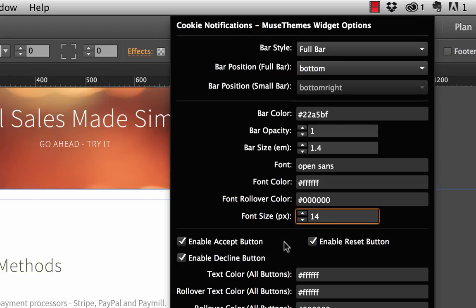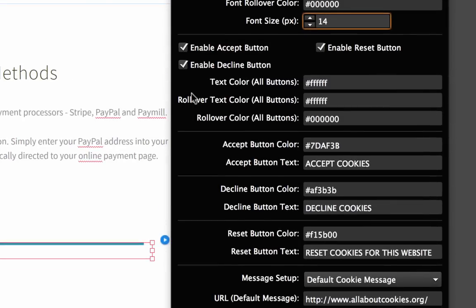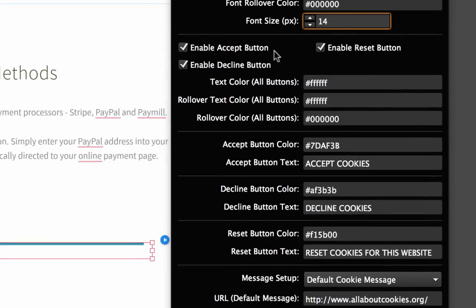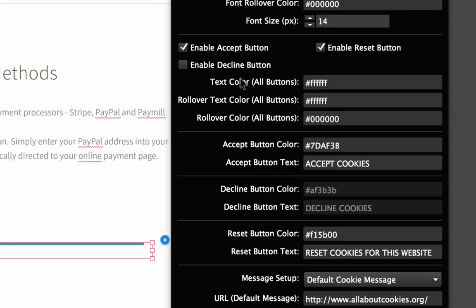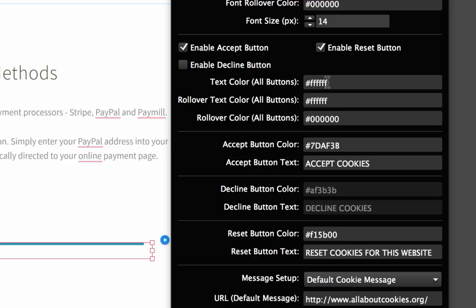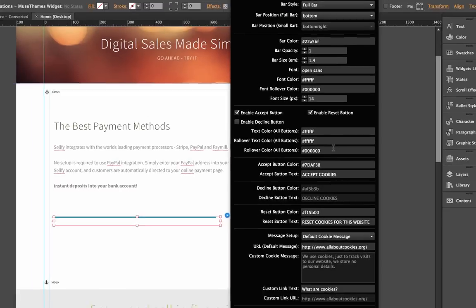The next thing that we have here is the setup of the actual buttons themselves. So we can turn on or off the accept, decline, or reset buttons as needed. I'm actually going to turn off the decline button. Now we've got the text color, this is set to white. Now these colors and rollover colors are going to apply to all of the buttons, so we can set different colors for each of the buttons, but we're going to use the same text color for each. We partly did this because we didn't really have enough room on this flyout panel to give styling controls for each button, but to be honest, the rollover and colors on all the buttons should be fairly consistent for the design to kind of work.